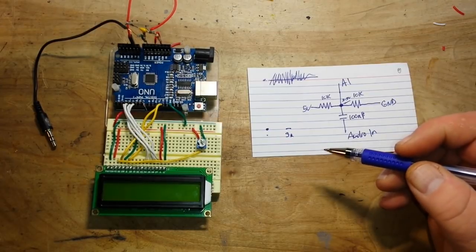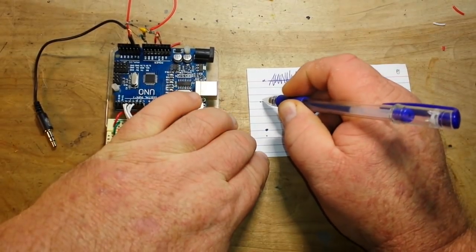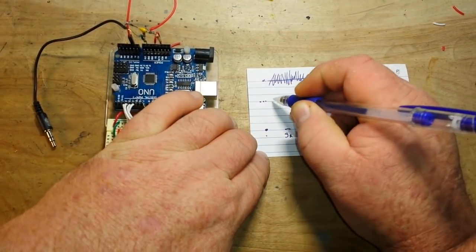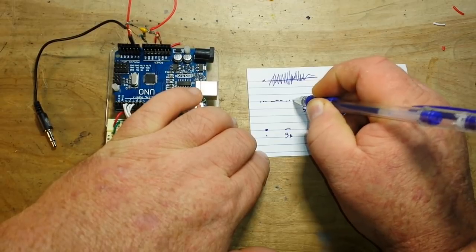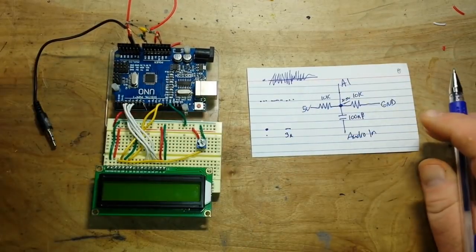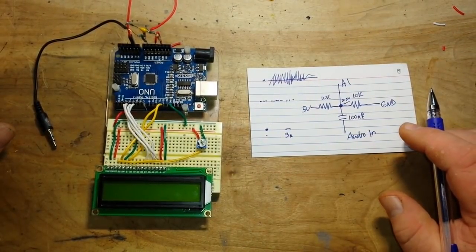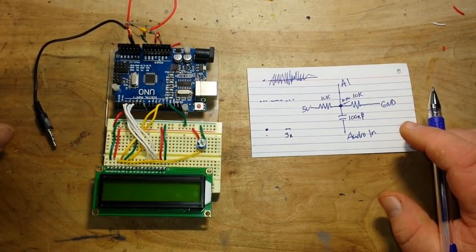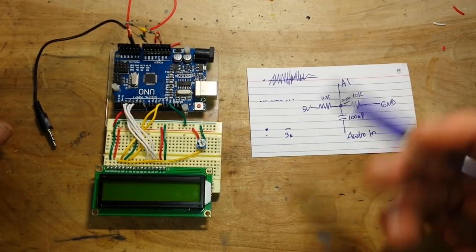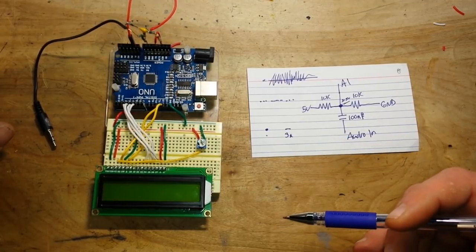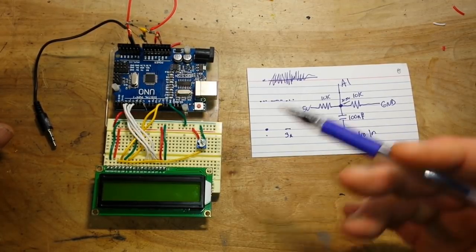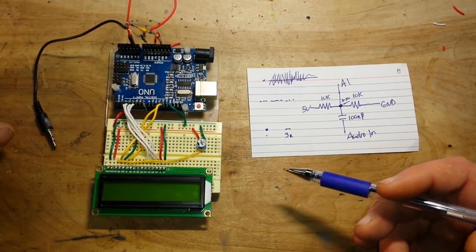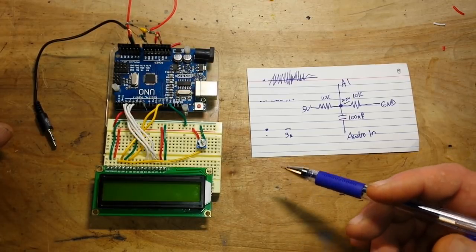And of course, you know, you know the most famous Morse code, which is dot, dot, dot, dash, dash, dash, dot, dot, dot. That's SOS, you know, save our ship. But there's still a lot of Morse code activity going on over the radio waves. And they're pretty cool.